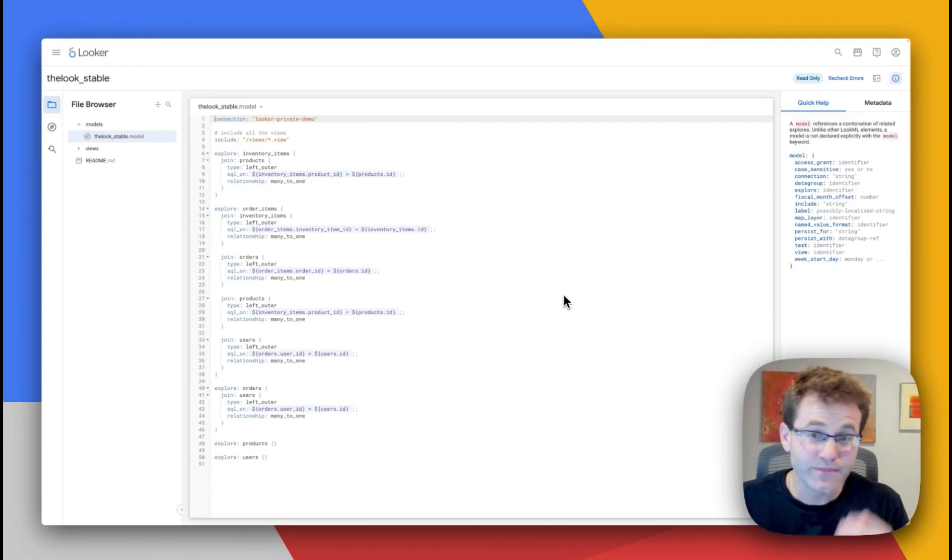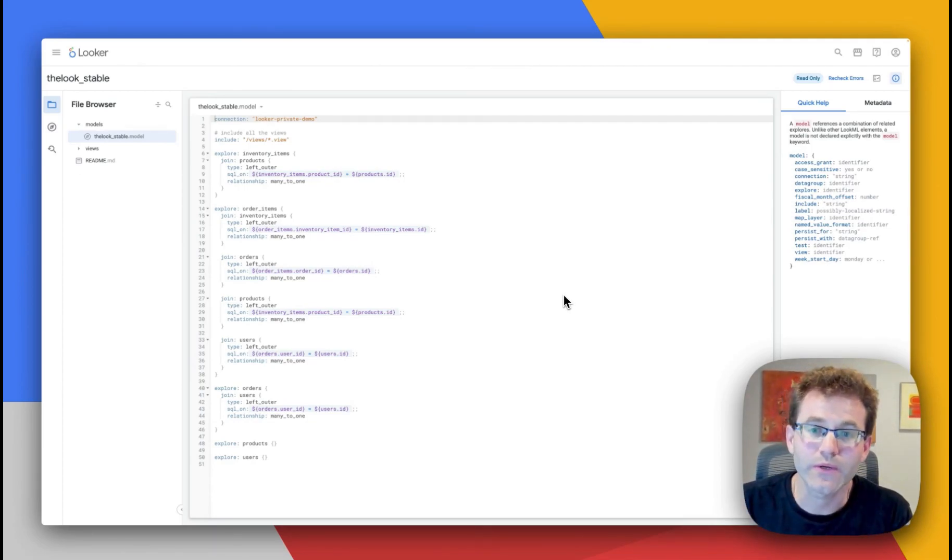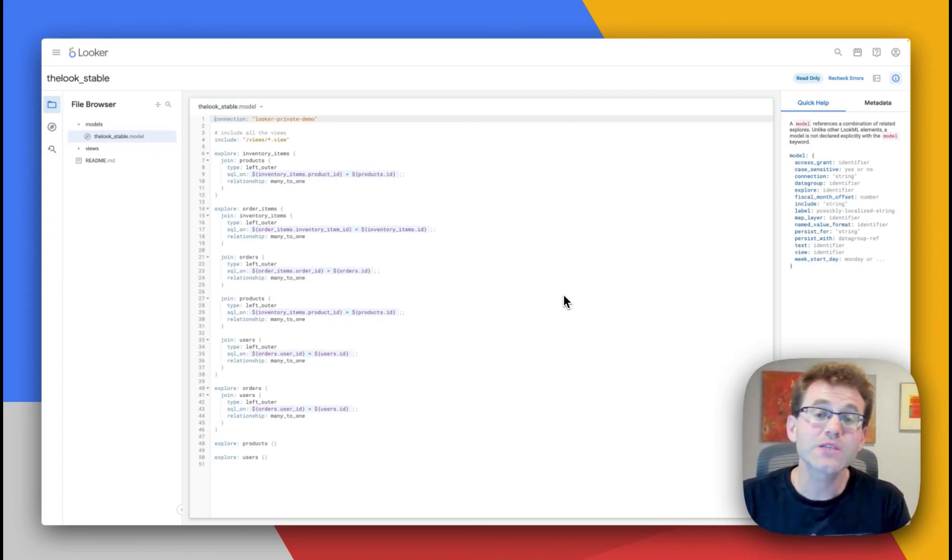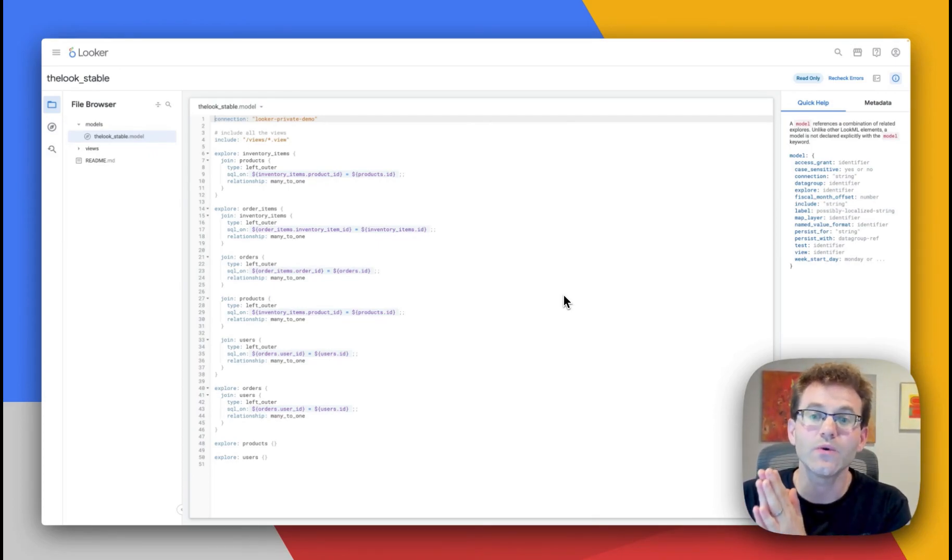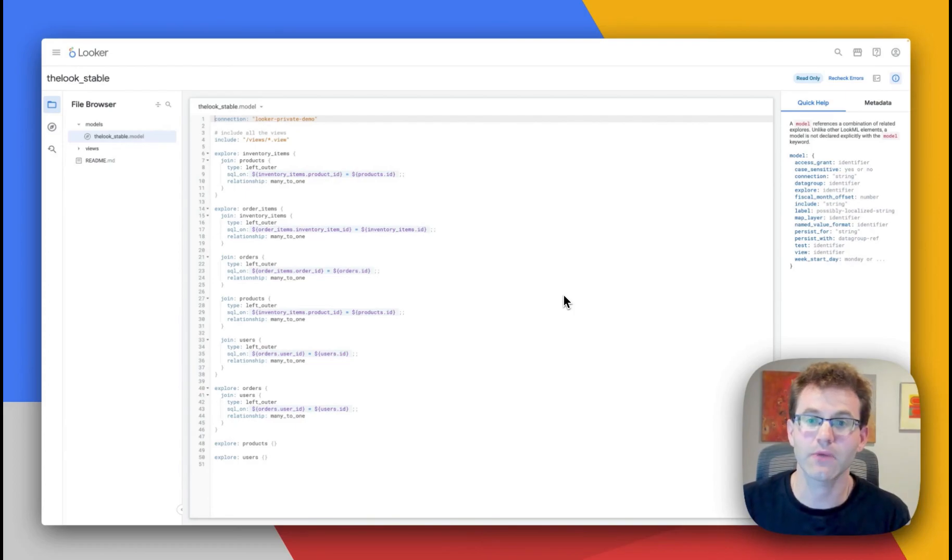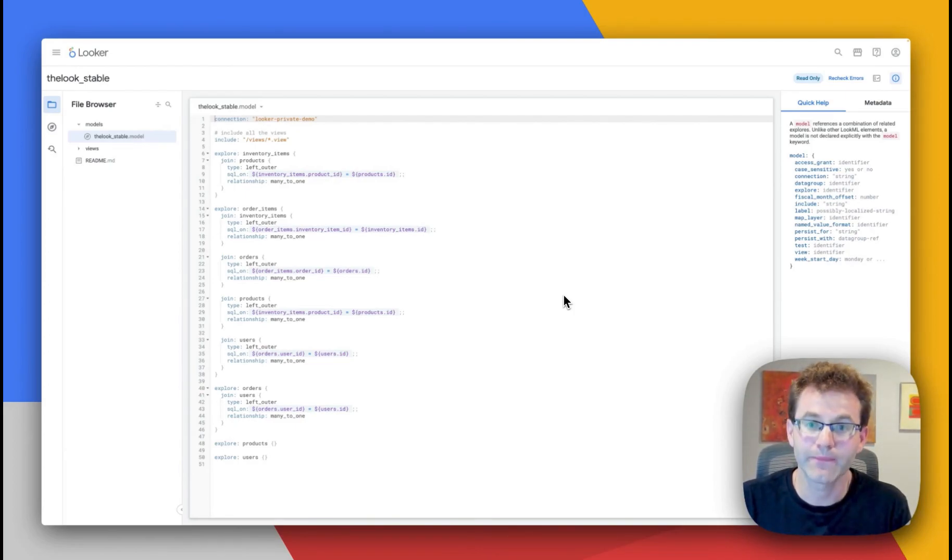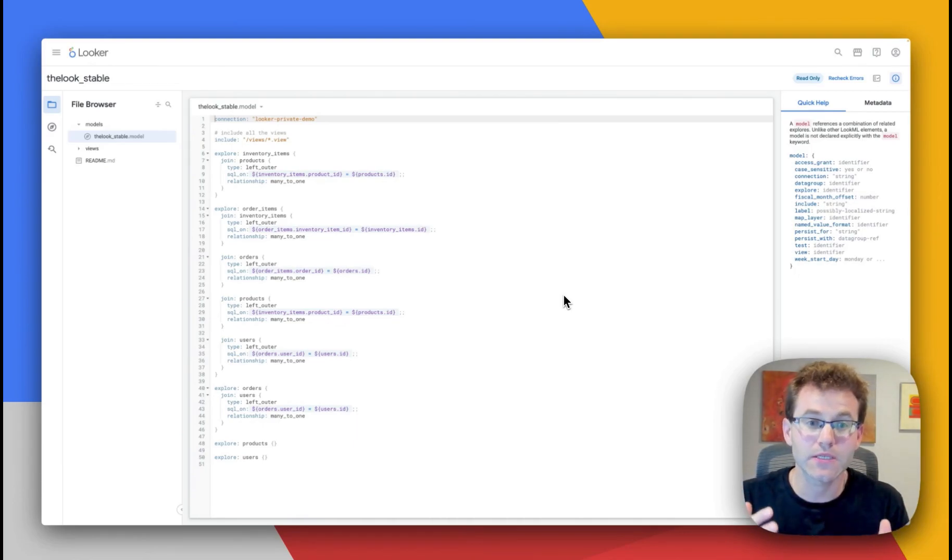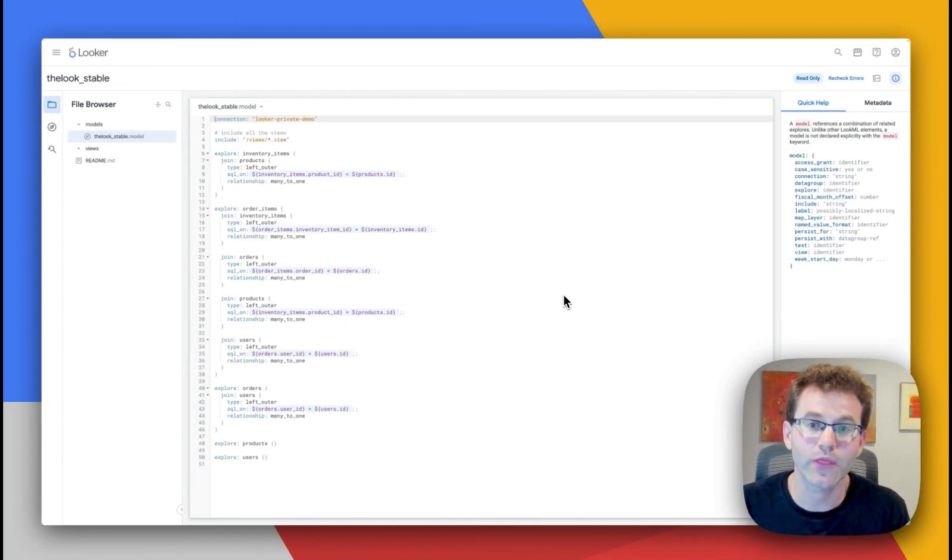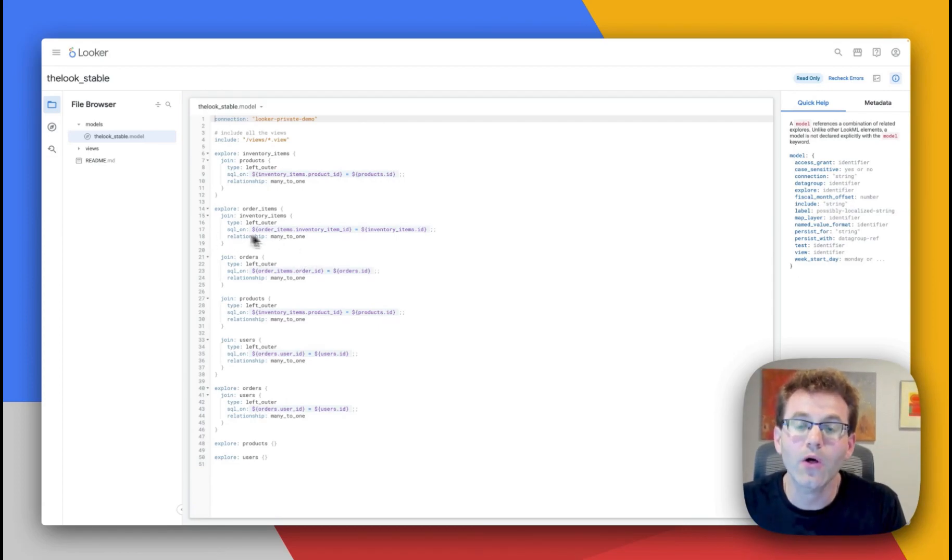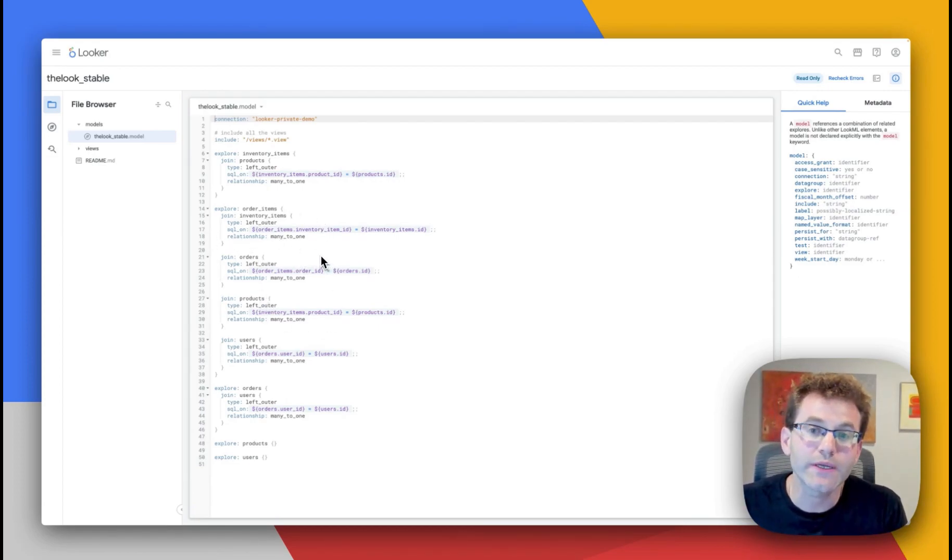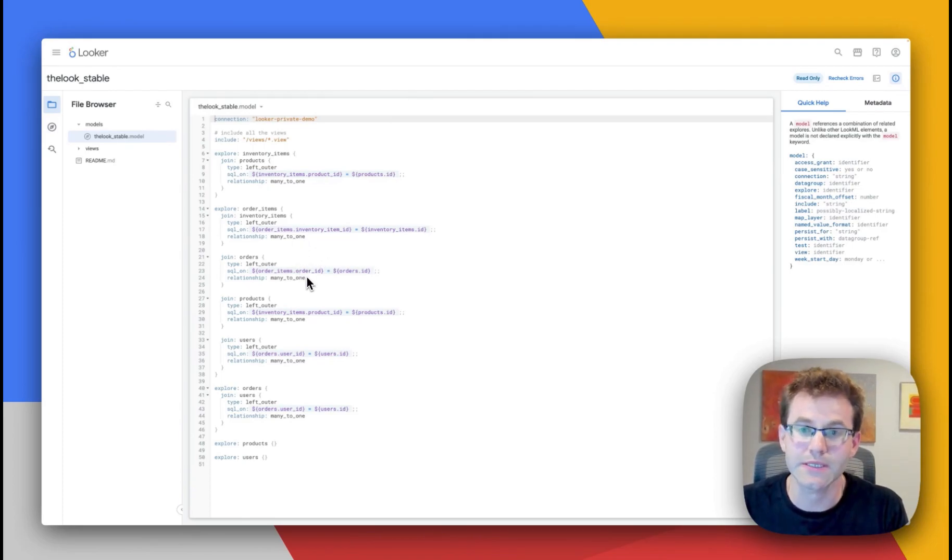So this is an explorer. This is the starting point for all queries in Looker. This is also equivalent to a semantic model or what you might have called a worksheet in ThoughtSpot. So we're going to be querying these explorers directly with ThoughtSpot. So here in our example, all of our joins and metrics have been defined here in our Looker Explorer.